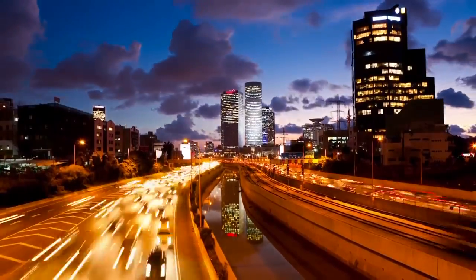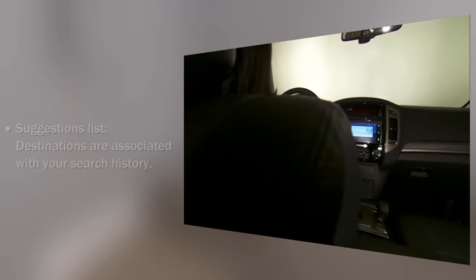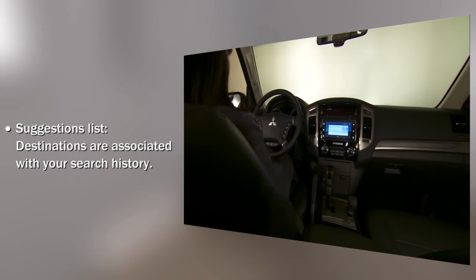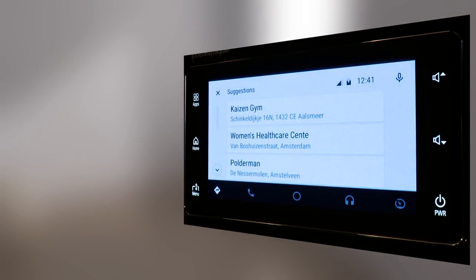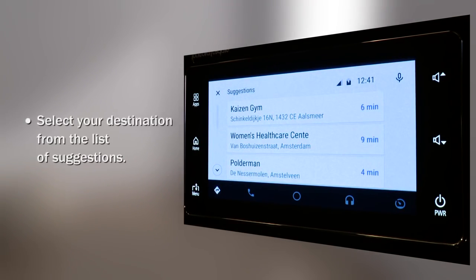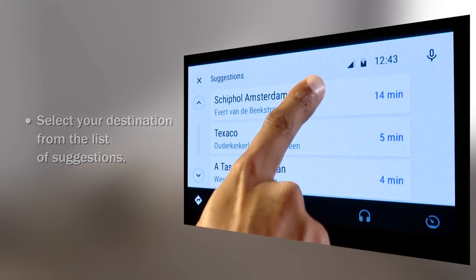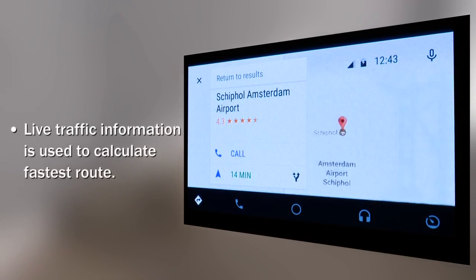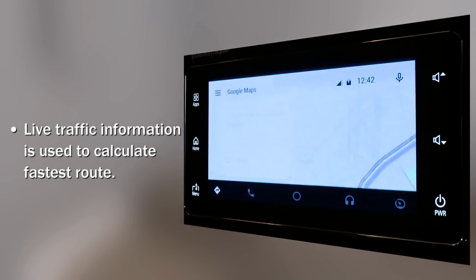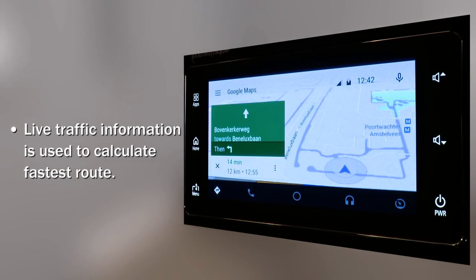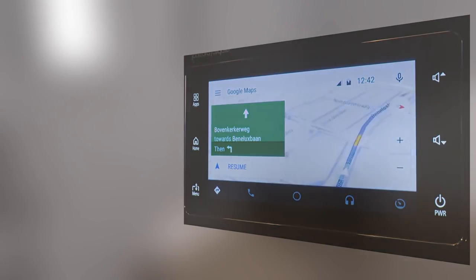Another helpful feature of maps is the suggestions list. Here you'll find common places and destinations from your search history. Press the suggestions icon to see the list of potential destinations based on your context and recent activity. Simply scroll, choose and select your destination to start turn-by-turn guidance. As always, live traffic conditions are taken into account when calculating the route.